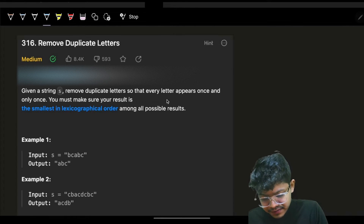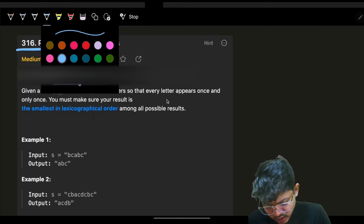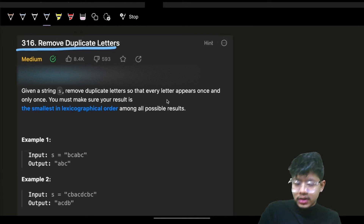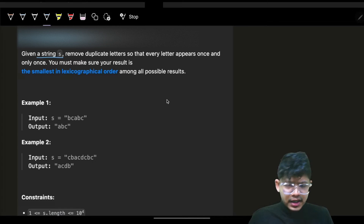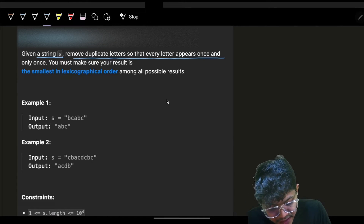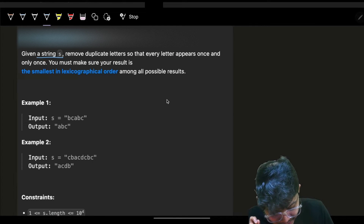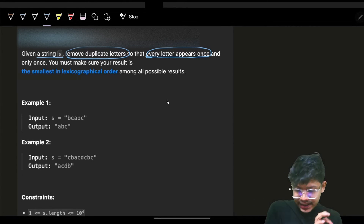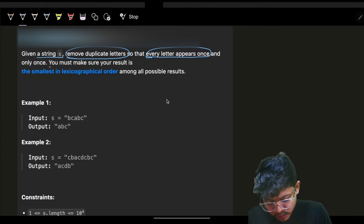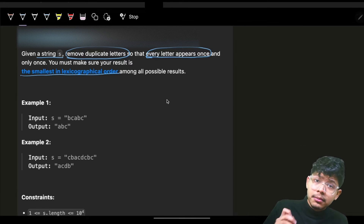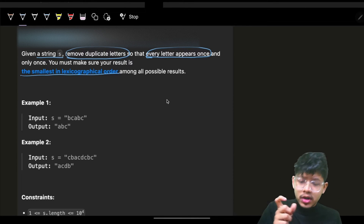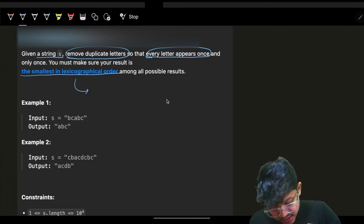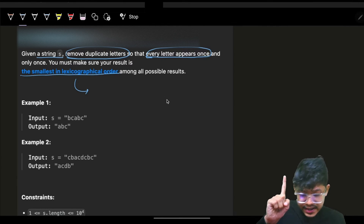Duplicate letters is a very hot question asked by many companies. It's not hard, not easy, but how you approach it matters — you can be drilled down on that. You are given a string S and you have to remove duplicate letters so that every letter appears once, and you must make sure your result is the smallest in lexicographic order.